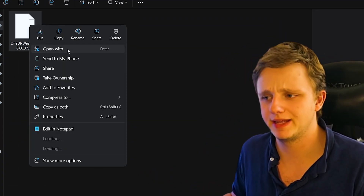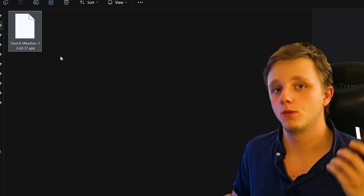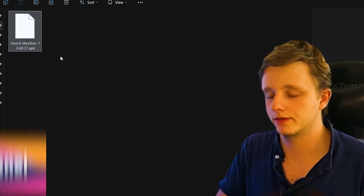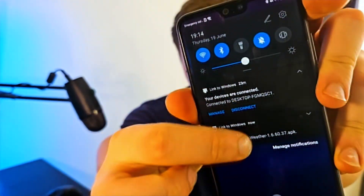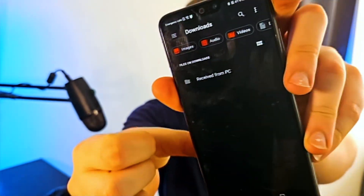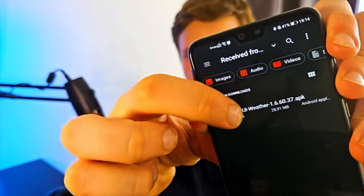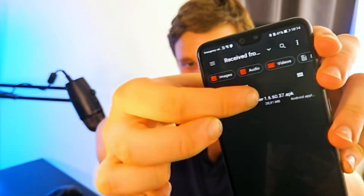Once downloaded, it should be on your phone if you have a browser installed. Otherwise you have to transfer it. For me it's very simple: right-click, send to my phone, which uses Phone Link — check out the channel if you want to see how I installed that. Right here I have received the file, so let's go to My Files. There you go — 'Received from my PC' — and right here we have the APK file.